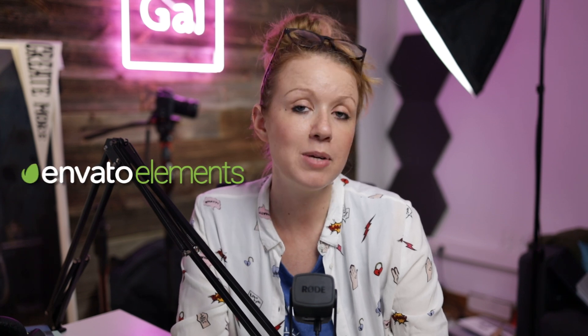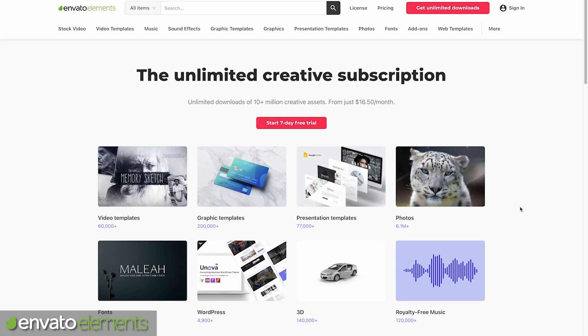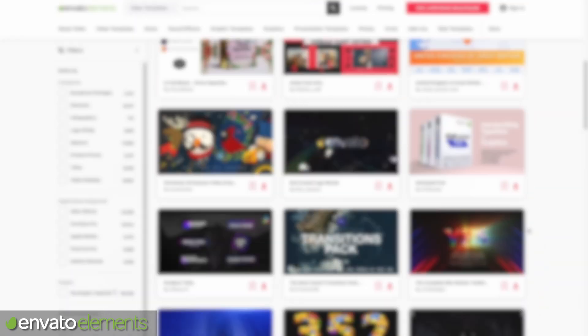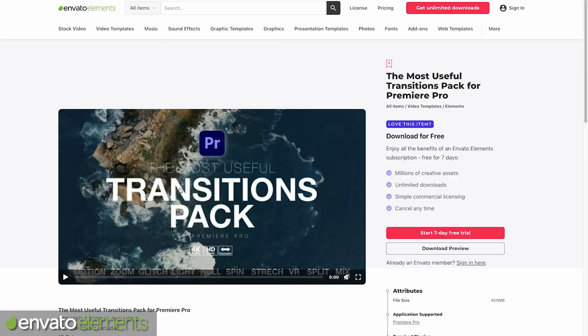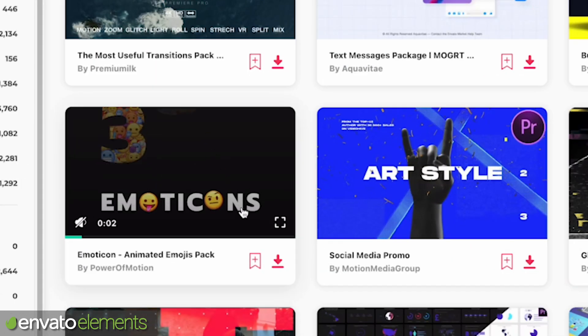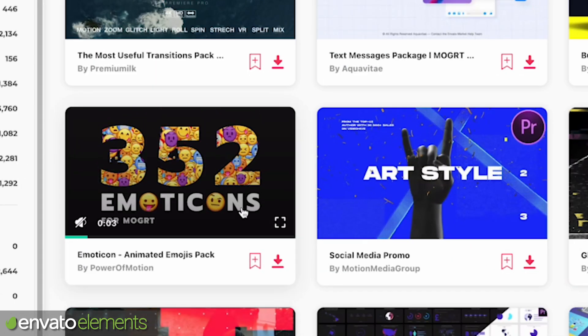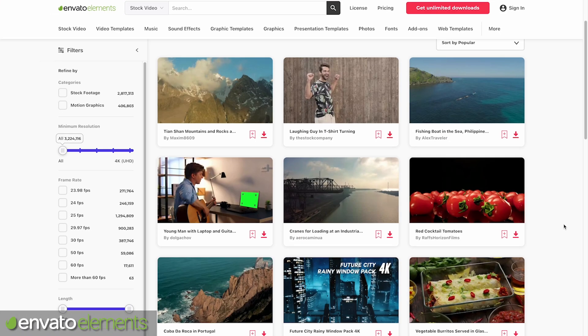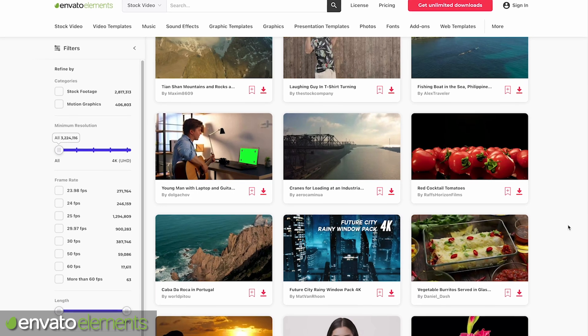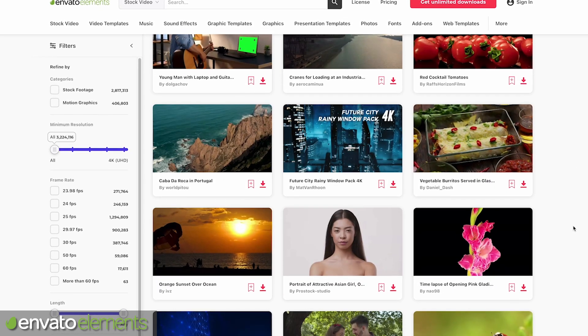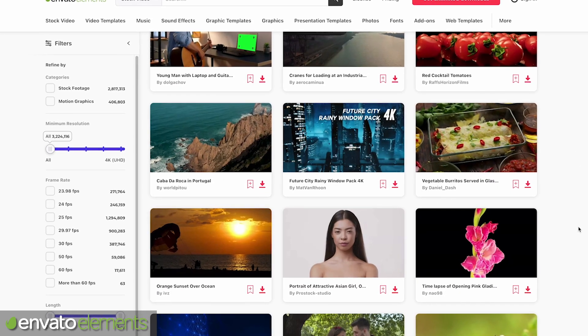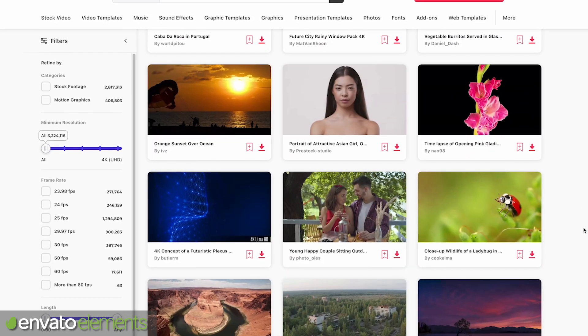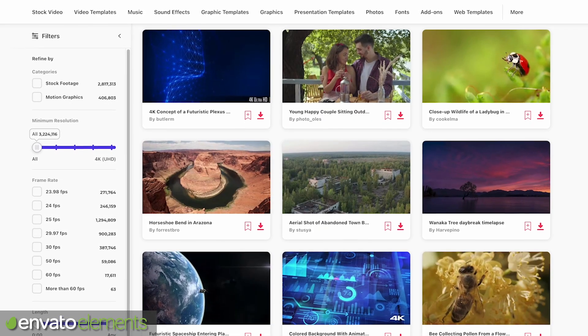Envato Elements is my go-to source for all templates. So if you're looking for title packs, transitions, animated icons, they have it all. And they also have stock video as well, which is very useful if I need to find something funny or if I'm looking for a particular shot that I'm not able to capture myself.